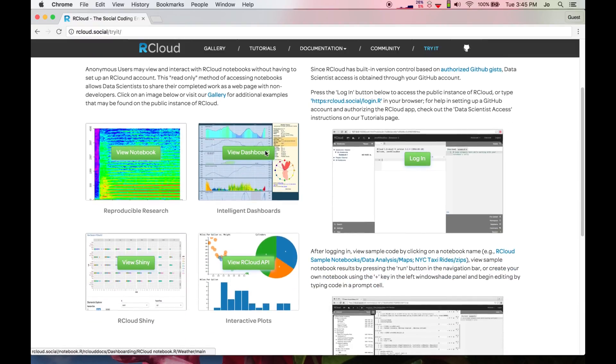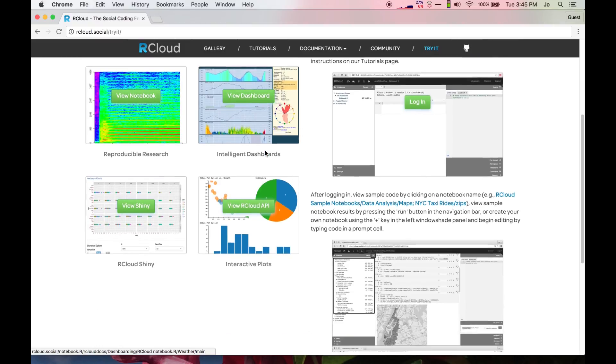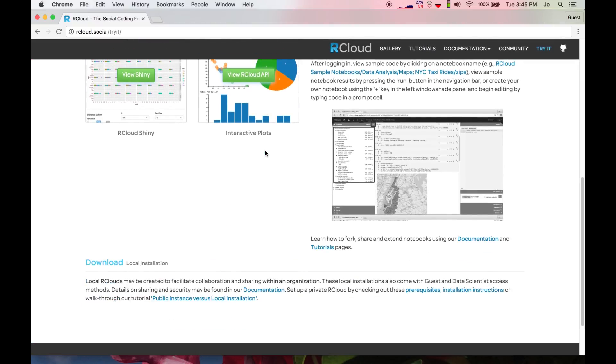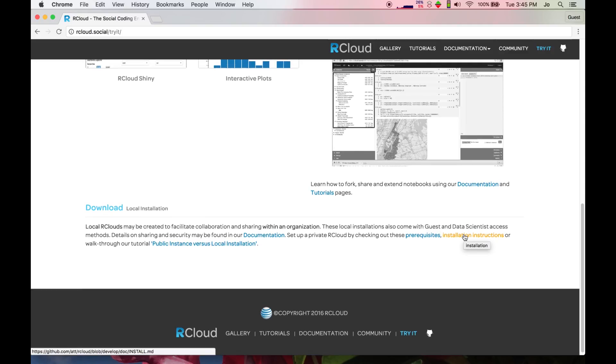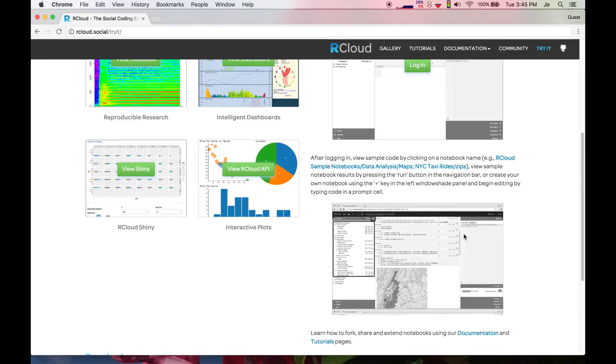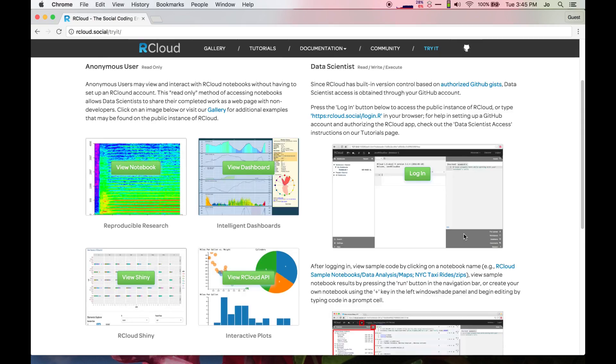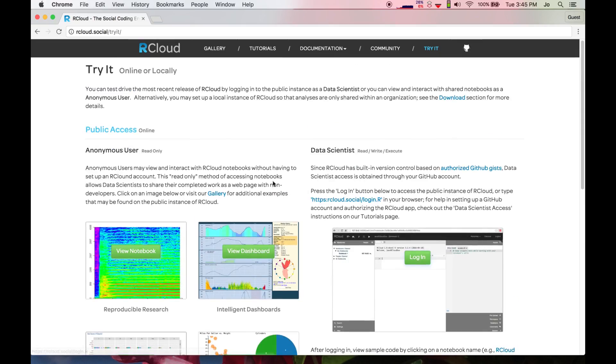However, before we begin, I'd like to point out that you may also install R-Cloud locally to set up a private local R-Cloud so that only users within your organization may access your web-based R-Cloud content.